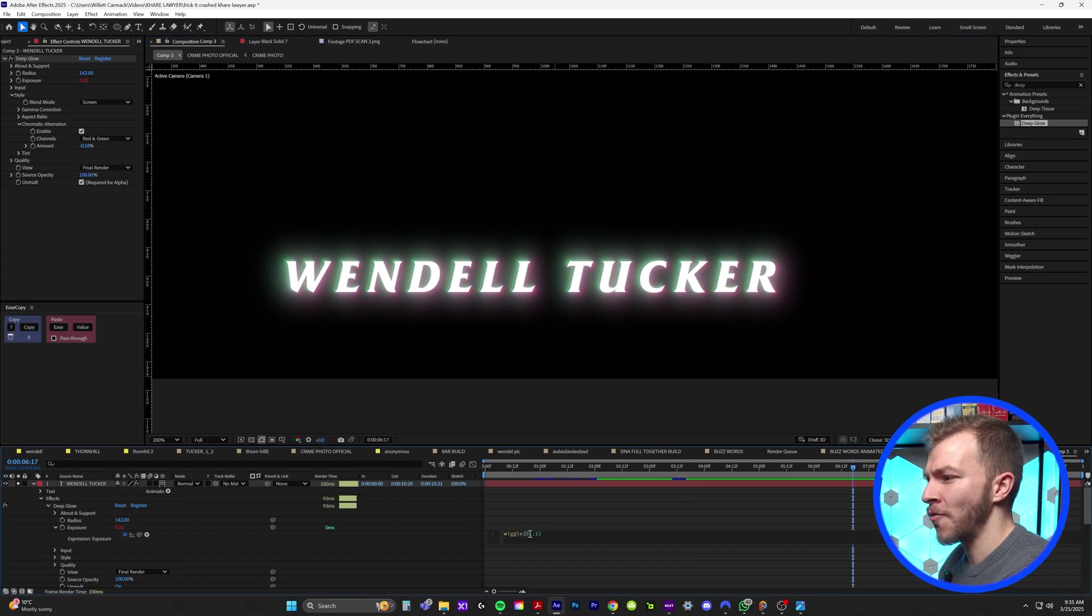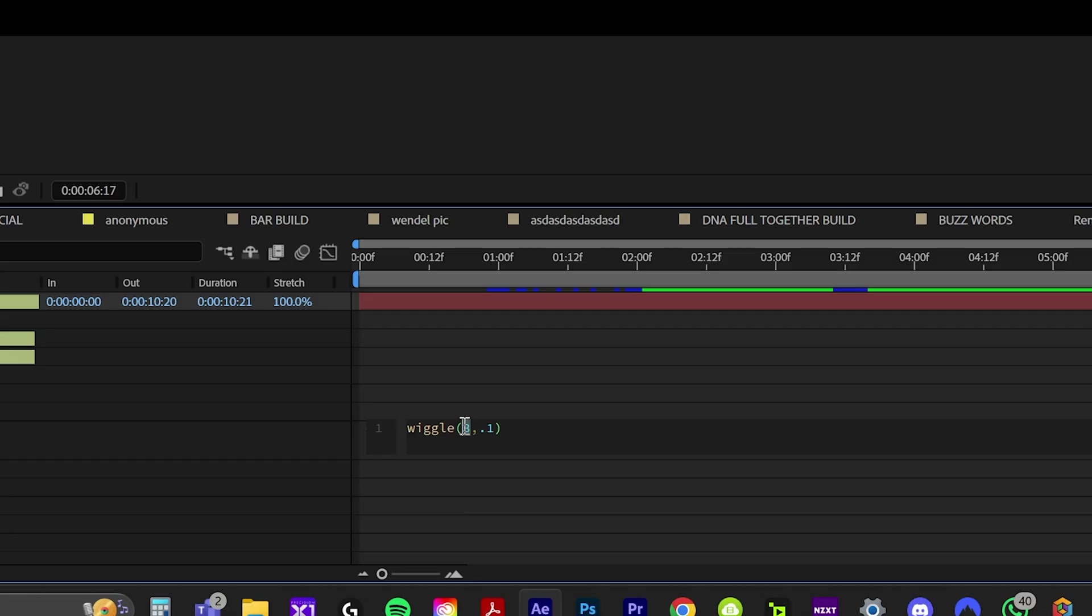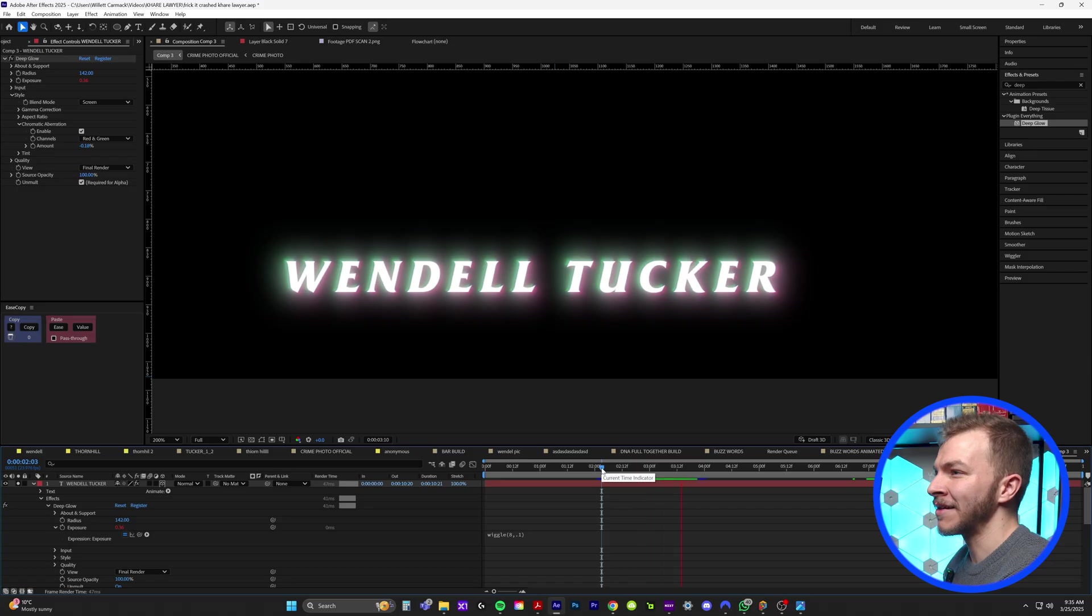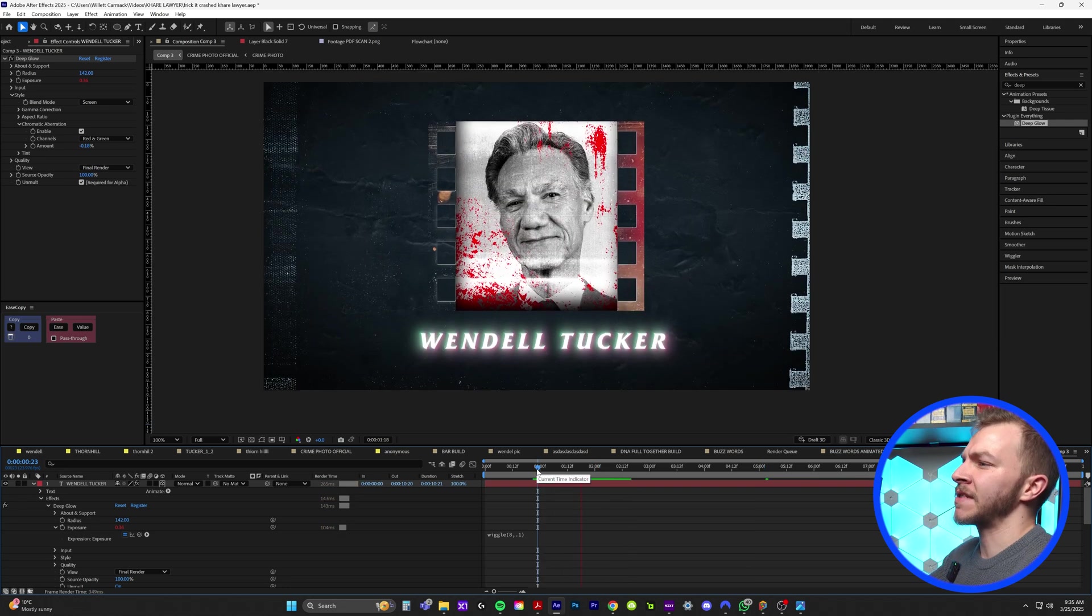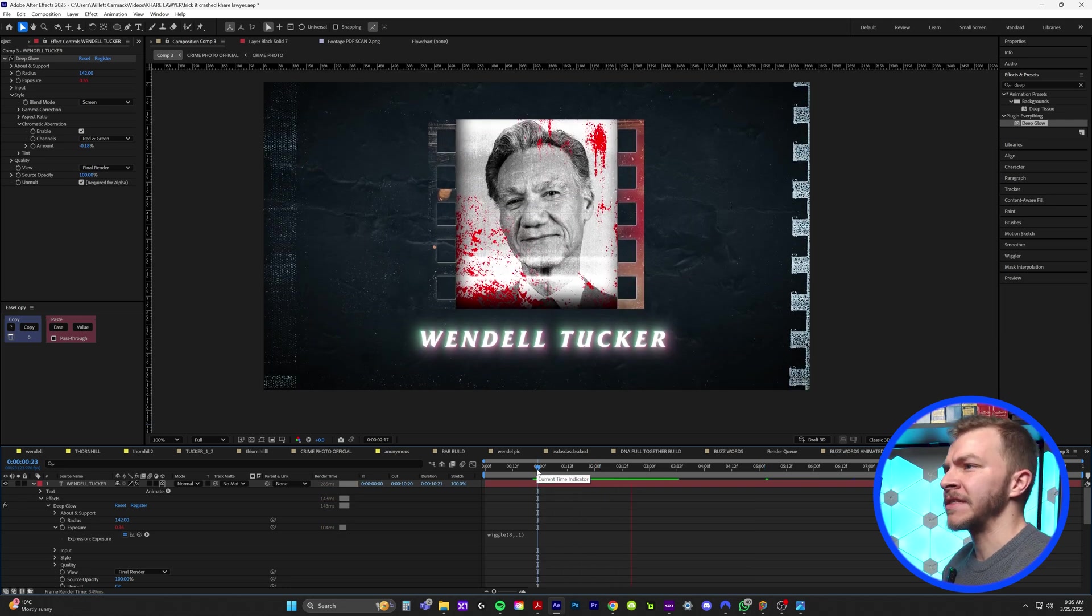Maybe we want to make it more intense and I'll change the wiggle from three to eight. Yeah, look at that. The text is now flickering, which just adds this extra juicy detail to this look.